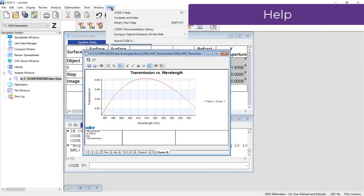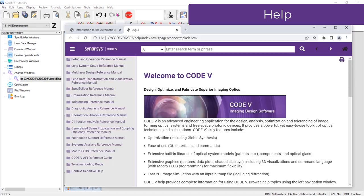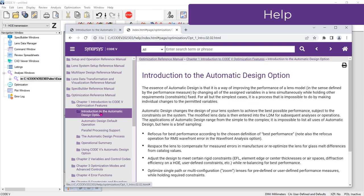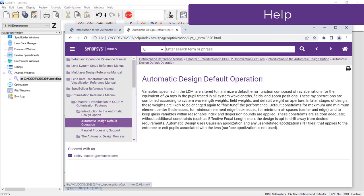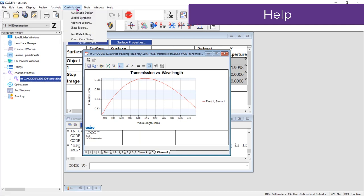The help system in Code V has been revamped for the 2023.03 release. The new help system now uses an internet browser to display help topics. The help is still installed with Code V, so no internet connection is necessary. You can access the help in Code V by going to the Help menu, Code V Help, or by pressing the F1 key on your keyboard.